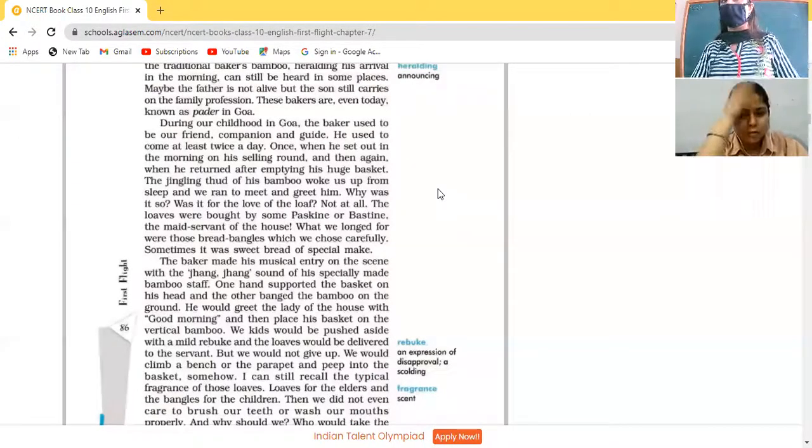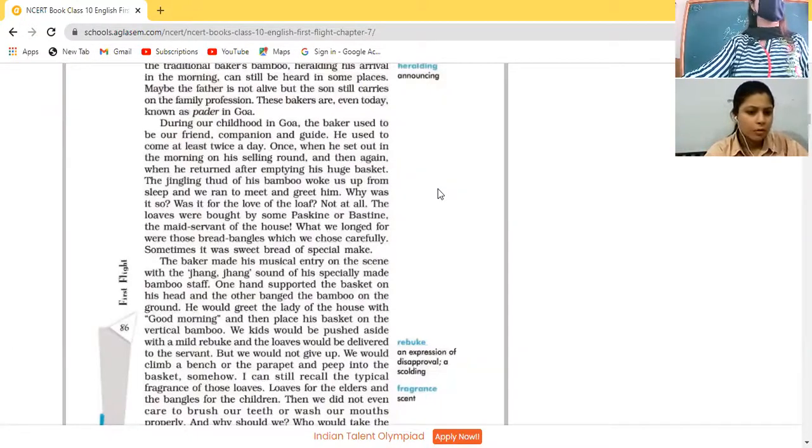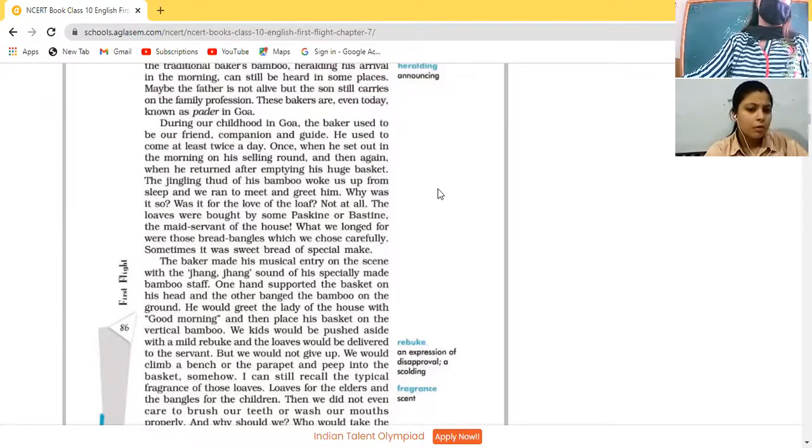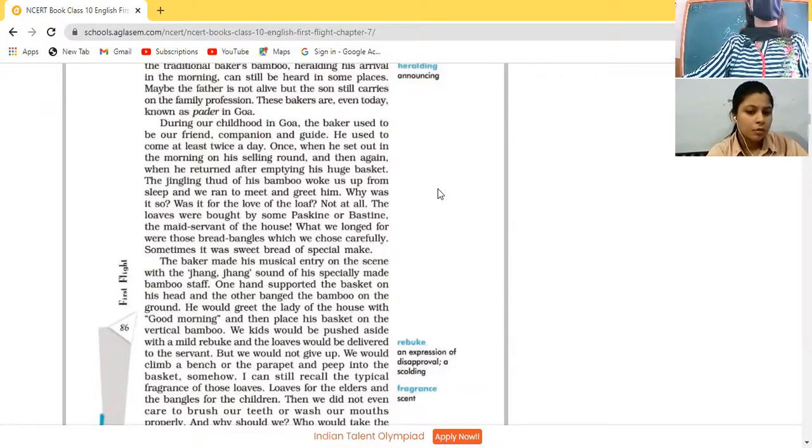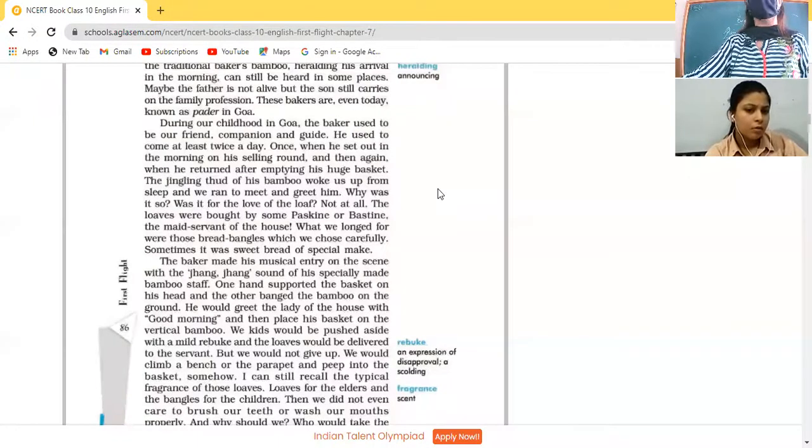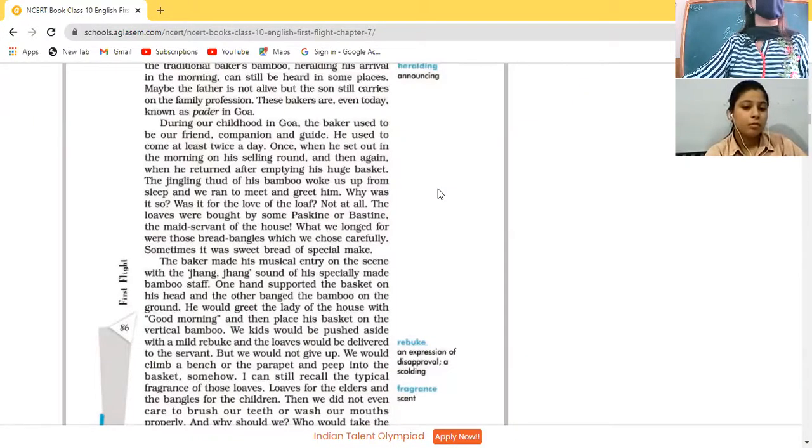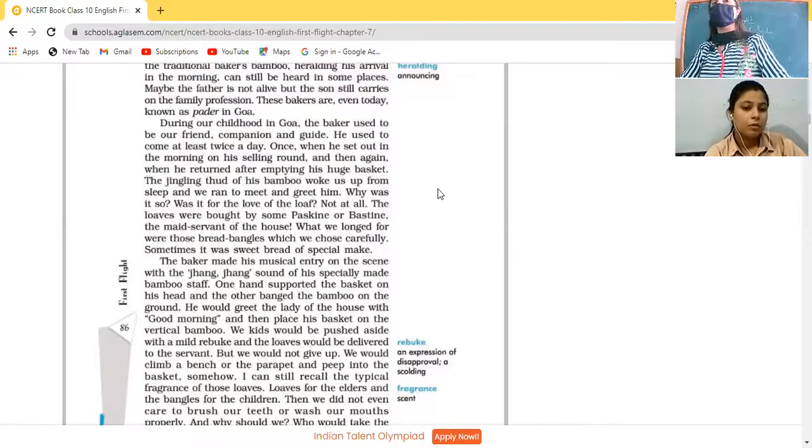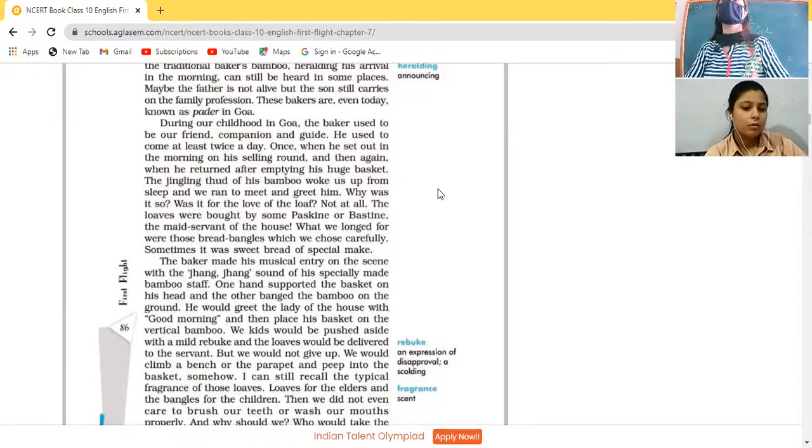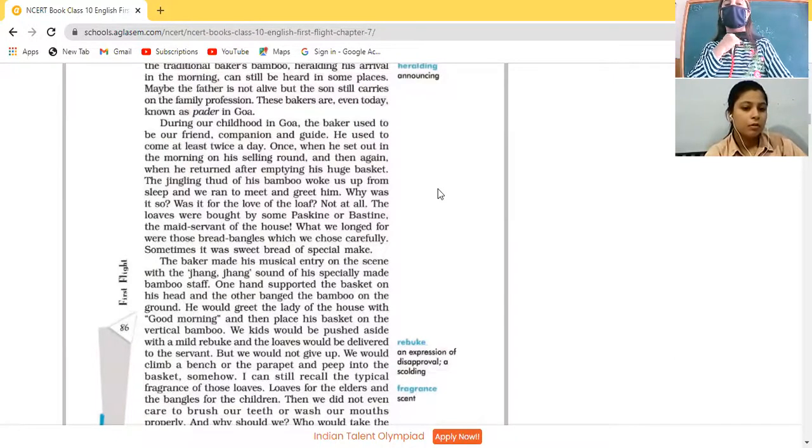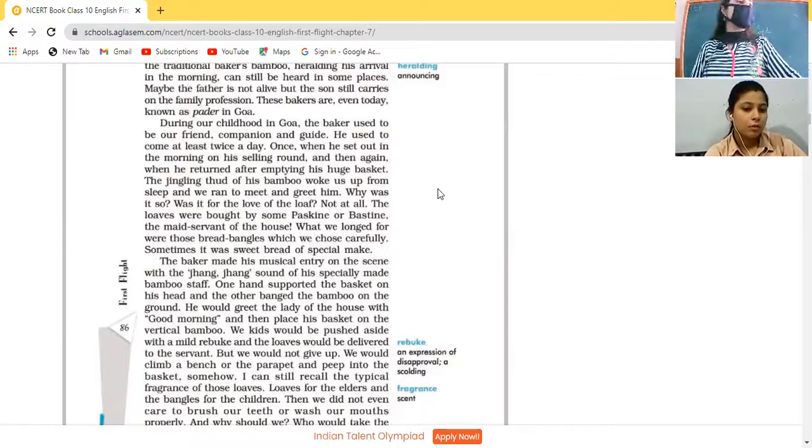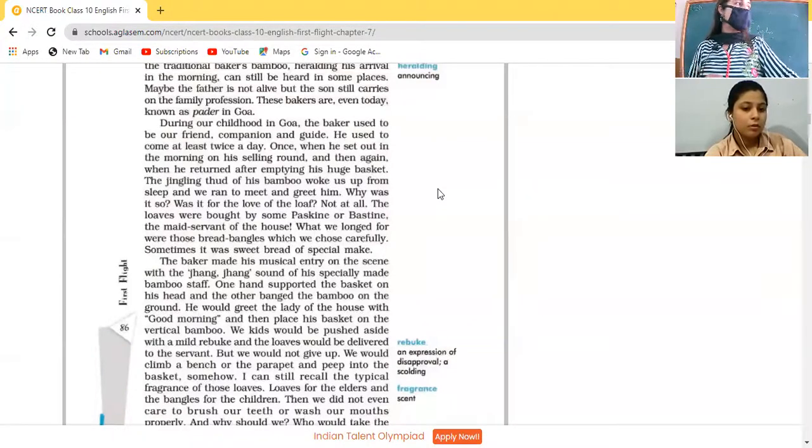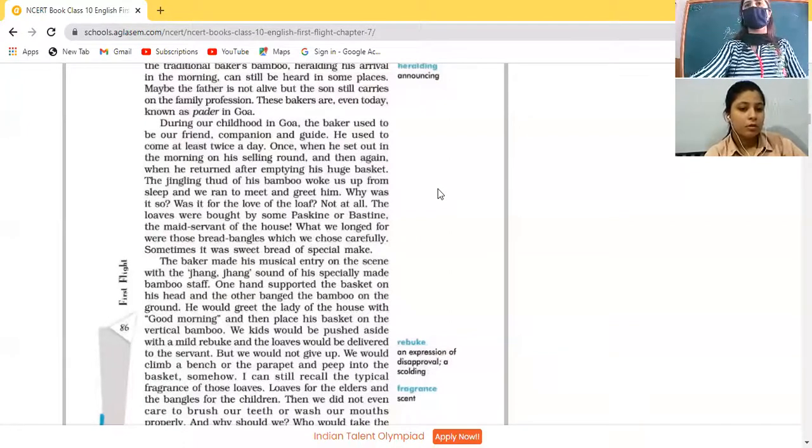Three main things we have learned here. Who is Pader? It is the traditional name of the Goan baker. Who is pescine and bestine? Maid servants who purchase the loaves of bread. And how many times the baker is coming to their houses? Twice a day. Which means, at one time he is coming to sell his bread and then again when he returned after emptying his huge basket. So here nowhere it is mentioned morning and evening. Morning is mentioned only but evening is not mentioned, so don't make a mistake here.